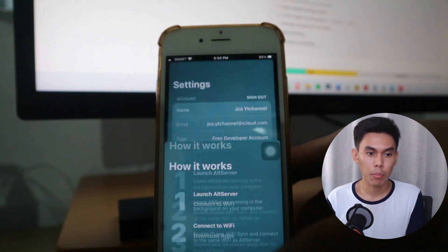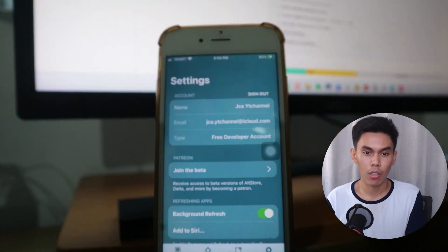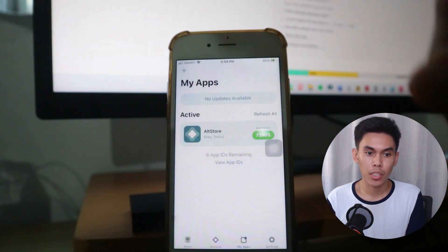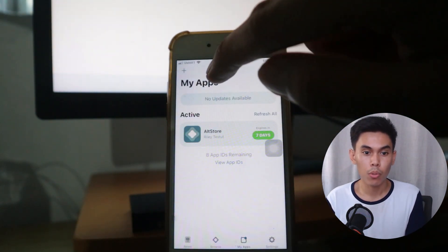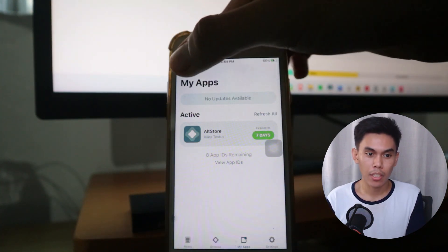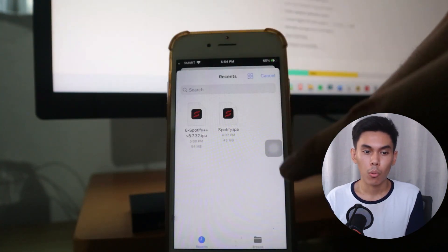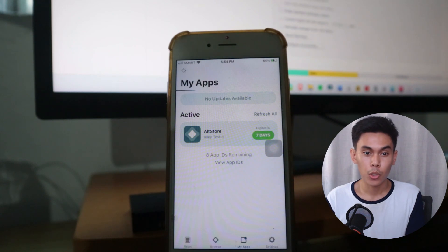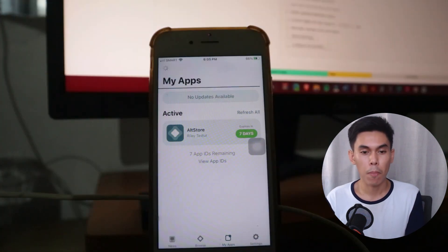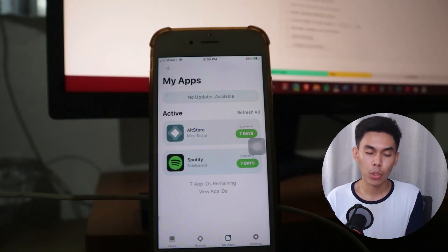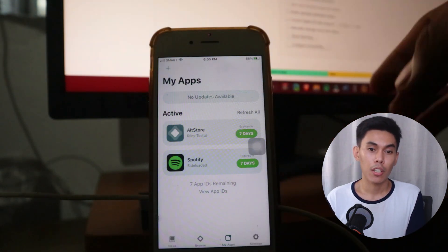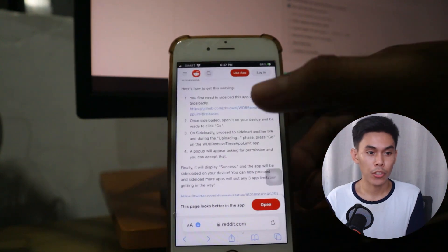Tap Got It and enable the background app refresh toggle if it's turned off. To install an IPA file, go to My Apps which is the third button at the bottom, then select the plus icon on the upper left to add the IPA file — it will then proceed to installation. Make sure your device is discoverable by your AltServer. For steps on how to download an IPA file, check the description or the card that will appear on the right side of your screen.